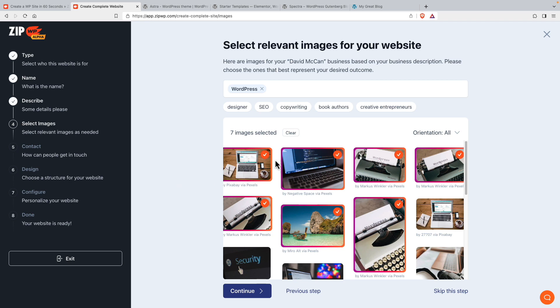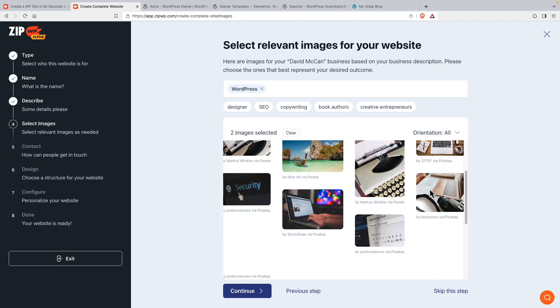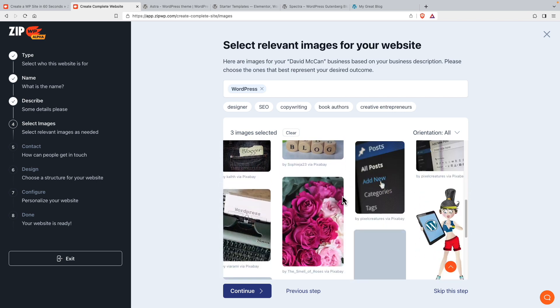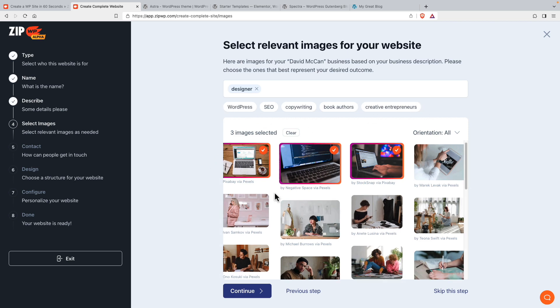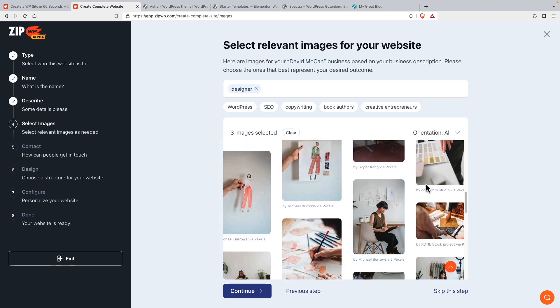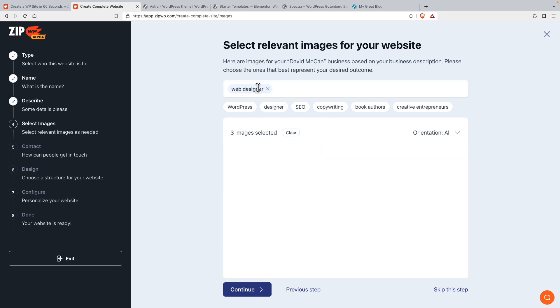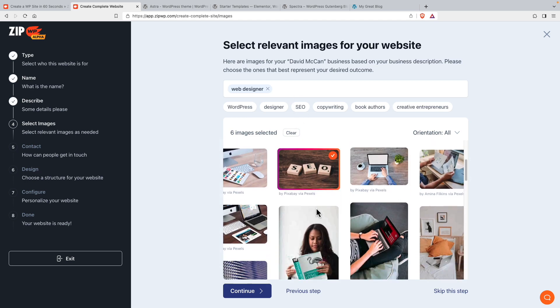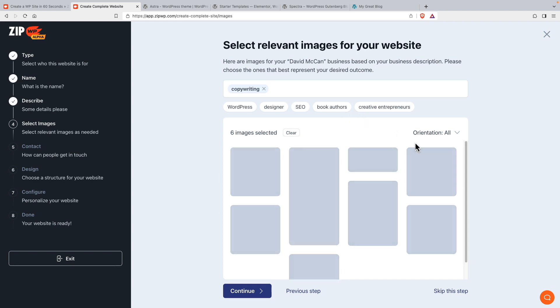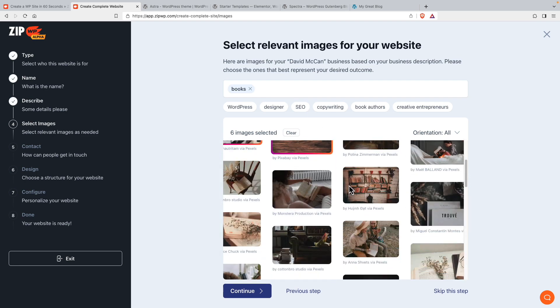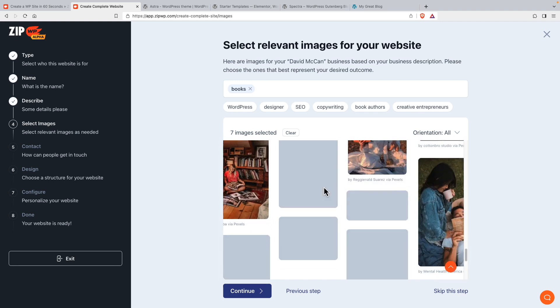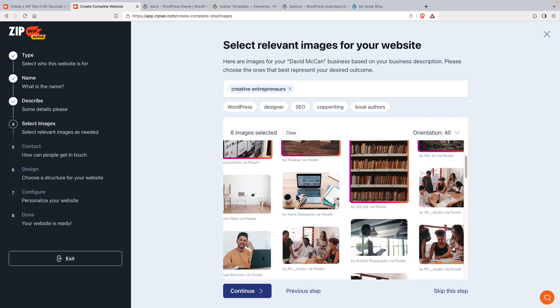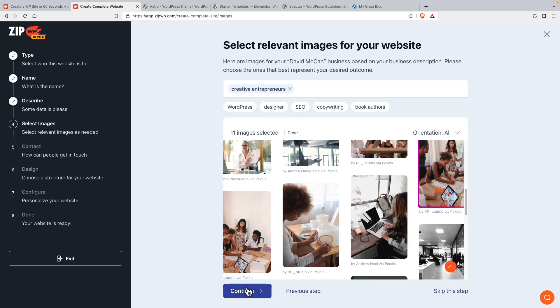And then we get some images here that they're suggesting, I don't want this, I don't want a typewriter. I can see how people might think that that relates to copywriting or something, but it doesn't do much for me. Then we go designer, you see what's done is it's picked out some keywords here. So we have color swatches, I think maybe I should change this and say web designer and see how it lets me customize that. We have SEO, so I'll choose this one. Copywriting, let's go for books. I don't know if there'll be anything creative entrepreneurs. Let's see. Oh yeah. So we have a team collaborating. All right. So we've got some images here and let's go continue.